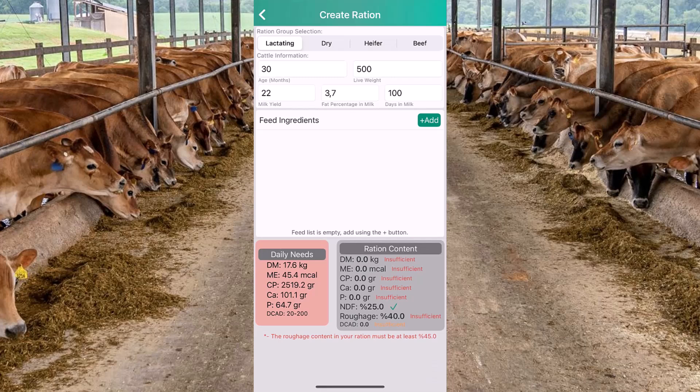In order to create a lactating cow ration, first we need to set the age, body weight, fat percentage of milk, and days in milk to calculate the requirements. For this video, let's say I want to prepare a ration for my 42-month-old Holstein cow. I am filling the age in months. I think she is probably a little bit heavier than 500 kilos — let's leave it at 500. I'll fill the milk yield with 25.